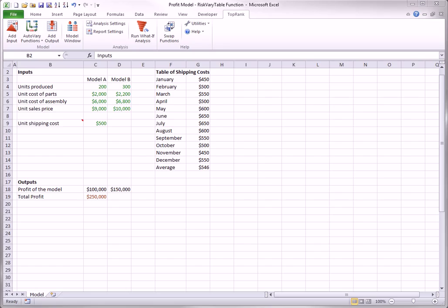There are times, however, when you want an input to vary through the specific values in a table. In this case, you can use the riskVaryTable function.